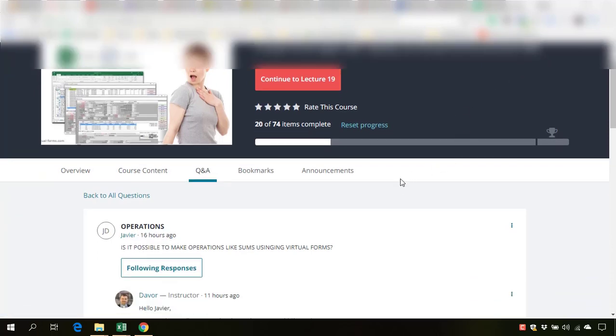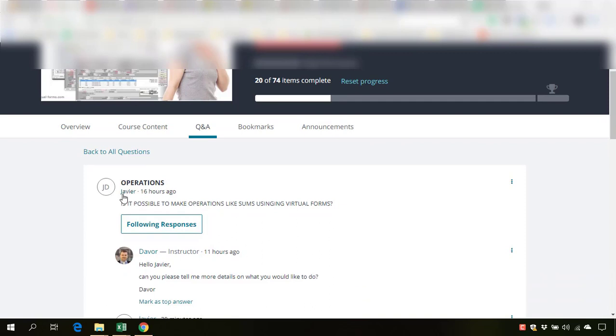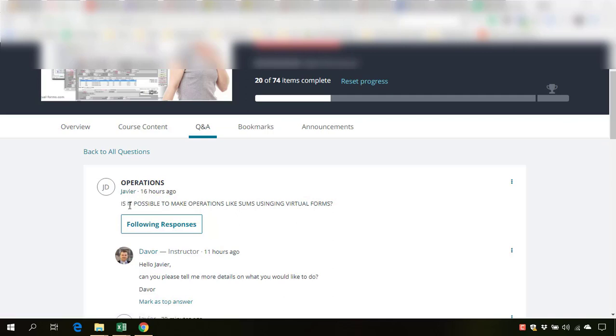As you know, you can participate also in the Q&A, questions and answers, in this course. And Javier, I hope that I have pronounced your name correctly.